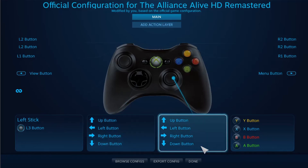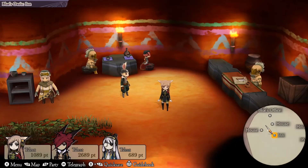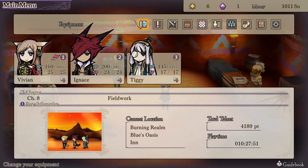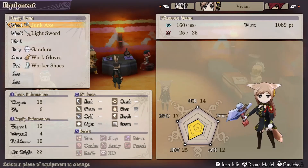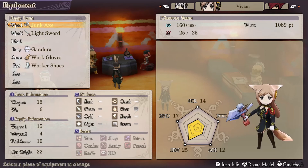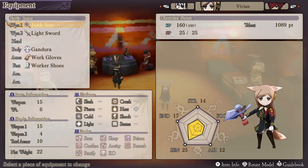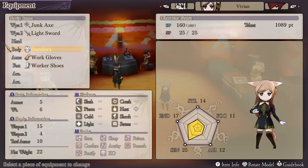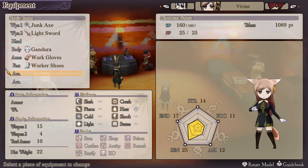Once everything is set up the way you want it, hit the Done button at the bottom right and fire up the game. Back in the game, I open the menu with the X button, go to Equipment, and this time use my right toggle switch to navigate up and down the list — and my thumb is very happy right now. That definitely worked, so it does function correctly, even if the configuration menu is a little buggy.